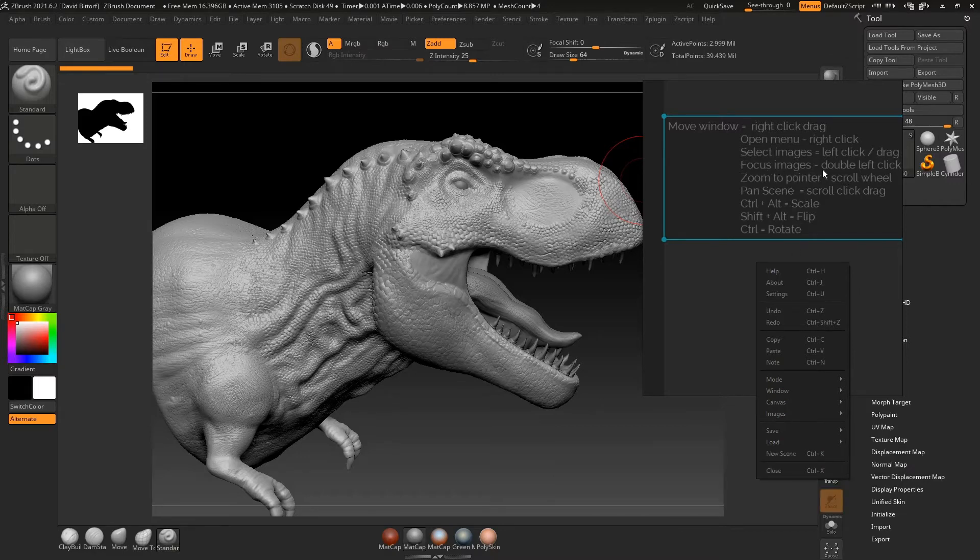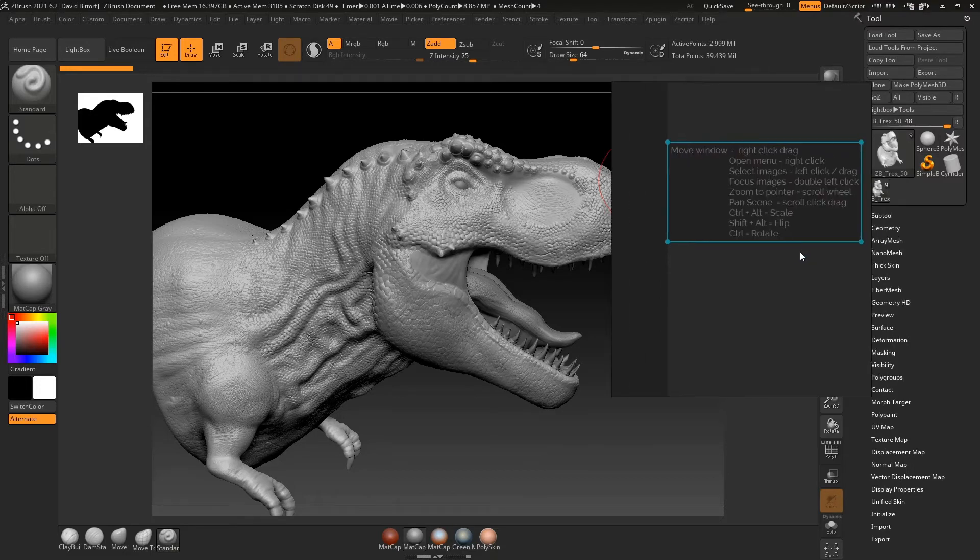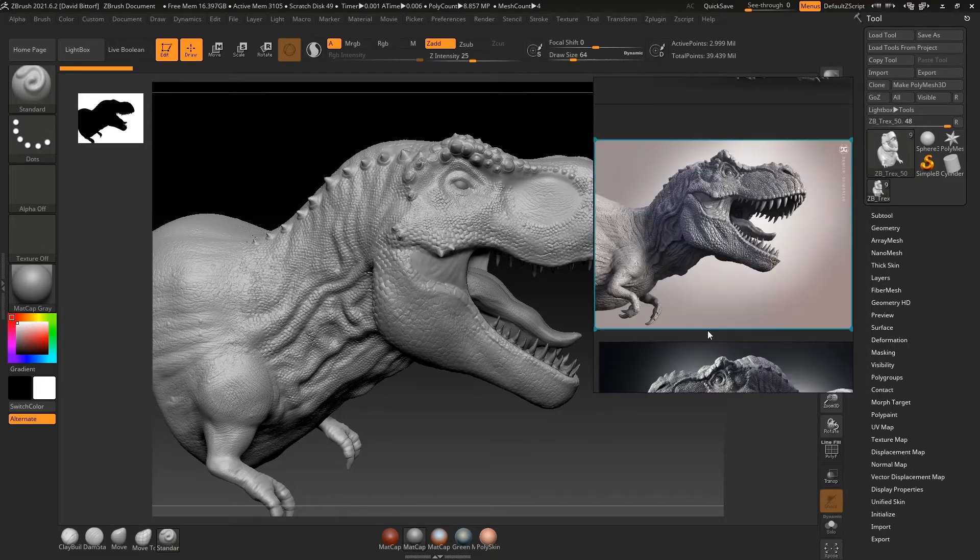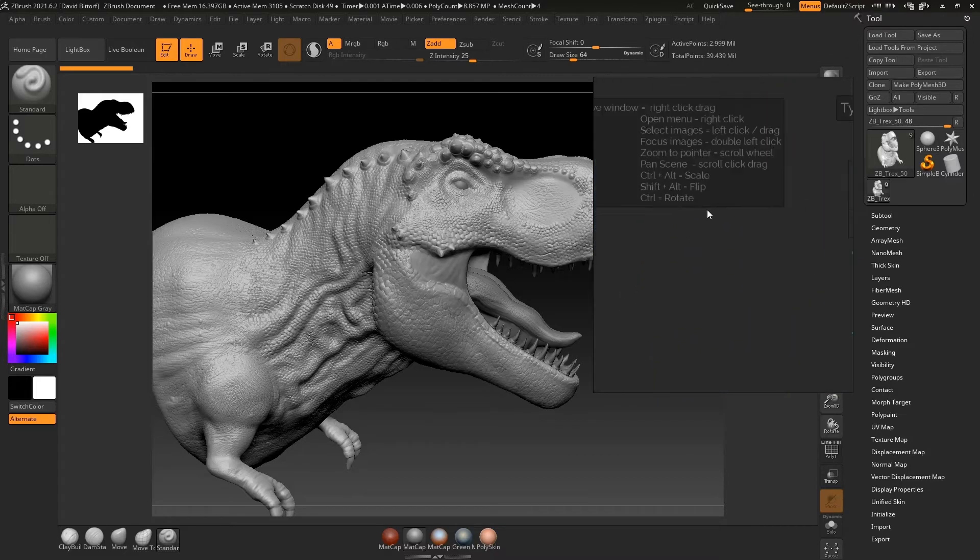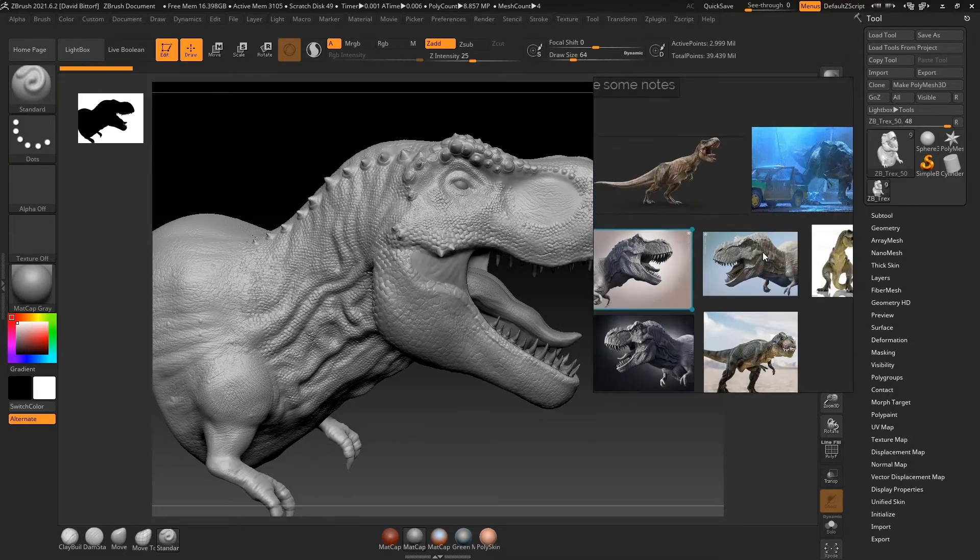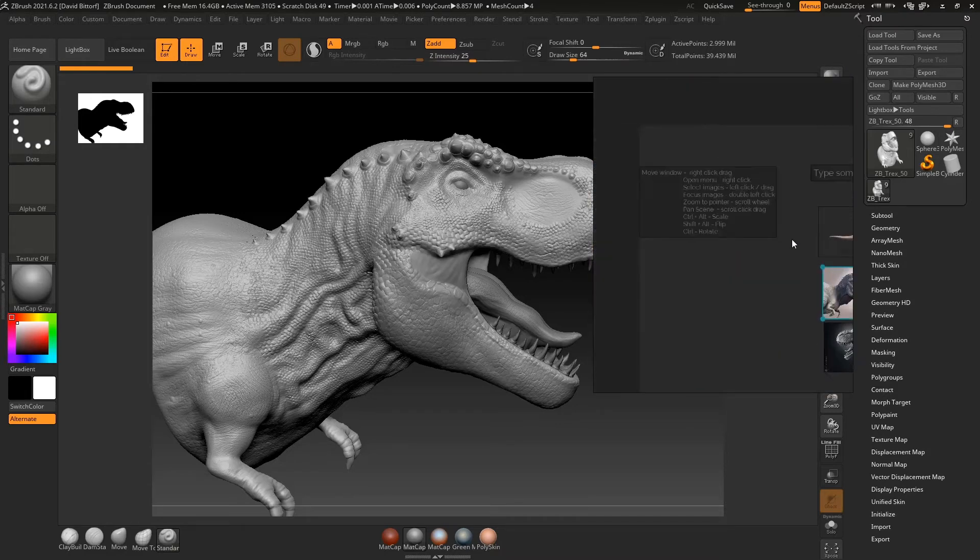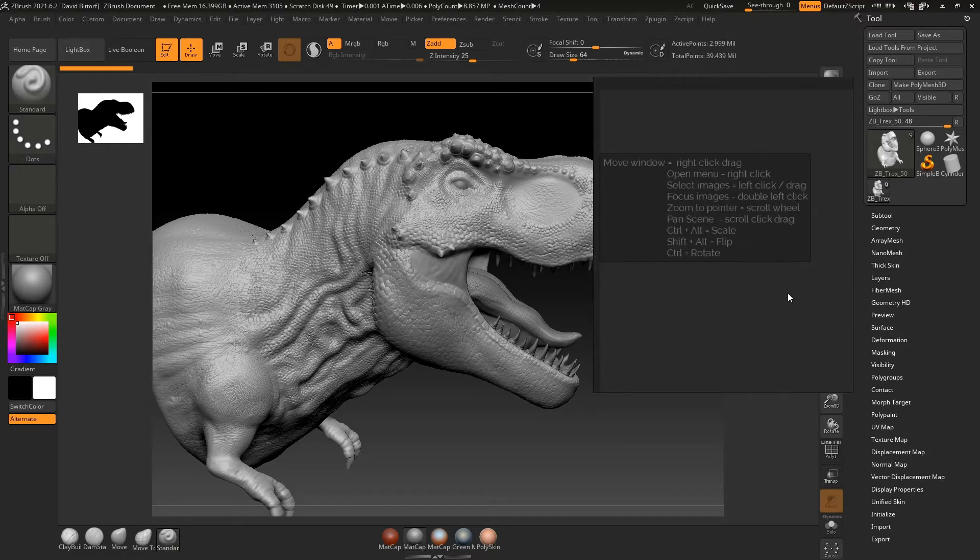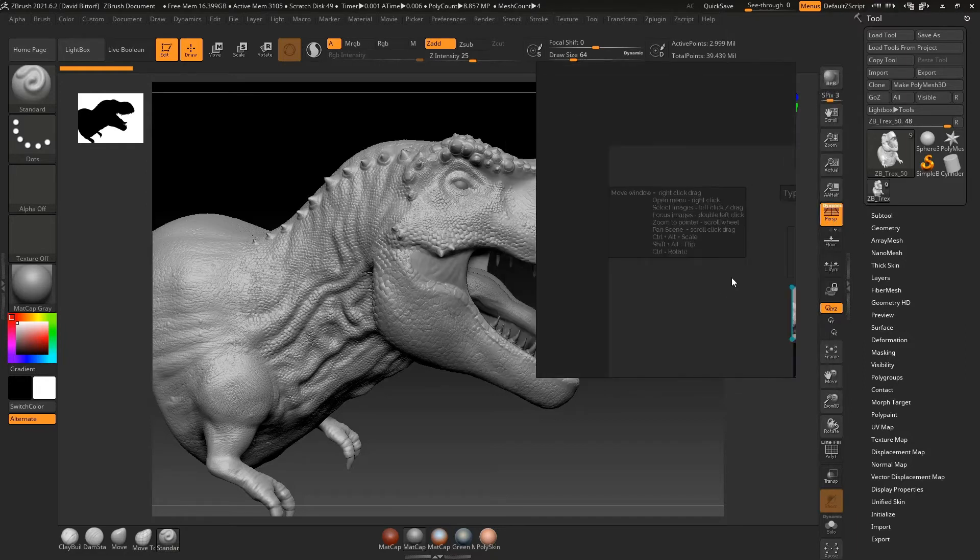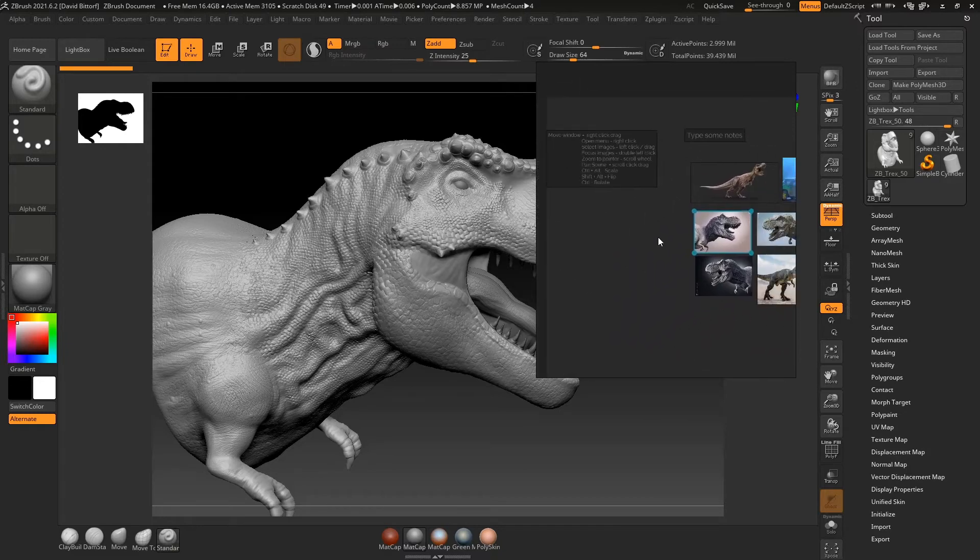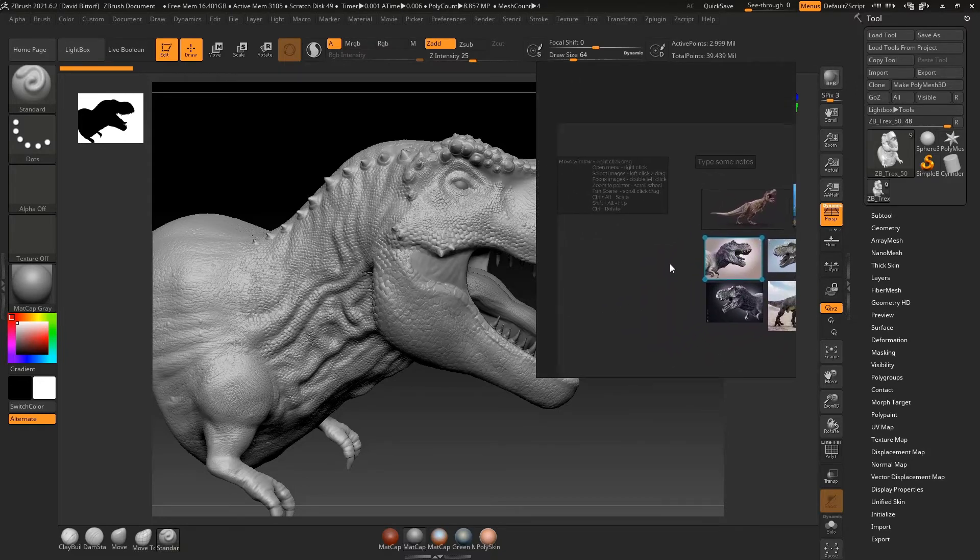To focus an image, I'm just going to double left click on it. Boom. That's focusing an image. Zoom to pointer with a scroll wheel. That's what I was shown before. Pan scene: scroll click and drag. So if I click on the middle mouse wheel and just kind of move it around, I can move it like that.